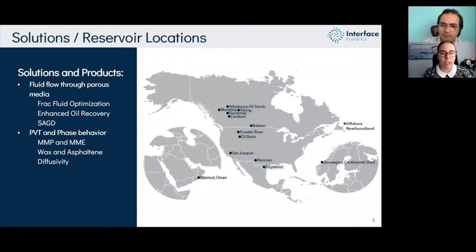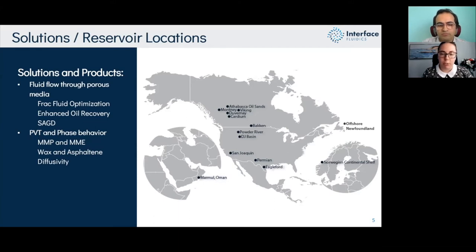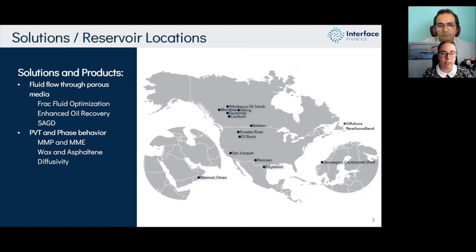Some of our products include fluid flow through porous media, frack fluid optimization, regain conductivity, enhanced oil recovery — anything from polymer flooding to foams — as well as SAGD. We're also expanding into the PVT and phase behavior market, with products covering minimum miscibility pressure, MME, wax and asphaltene onset conditions, and diffusivity.